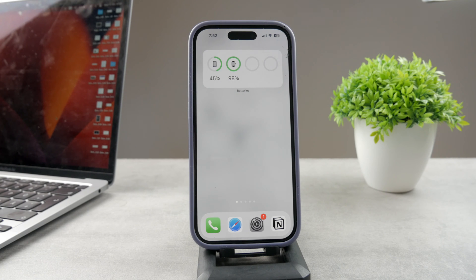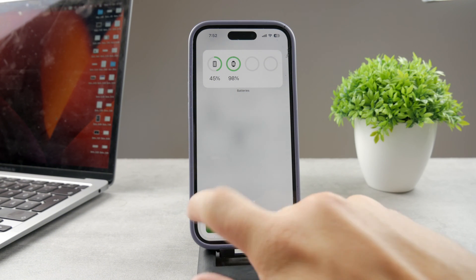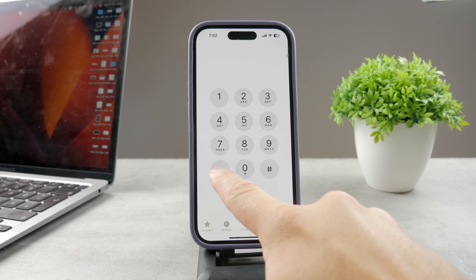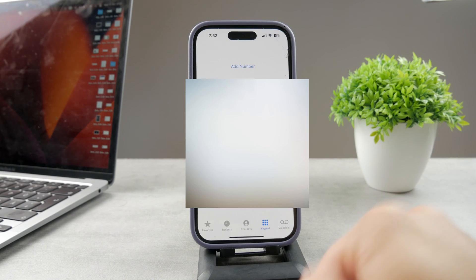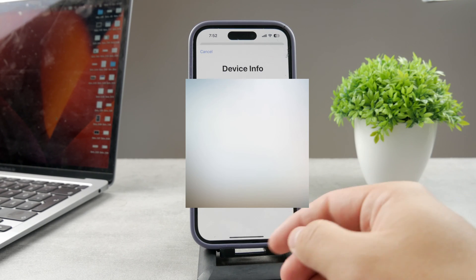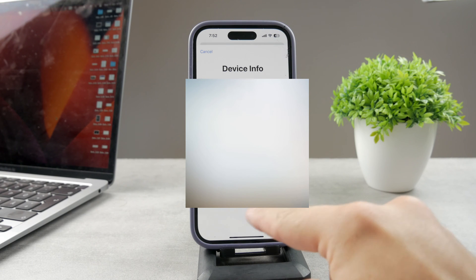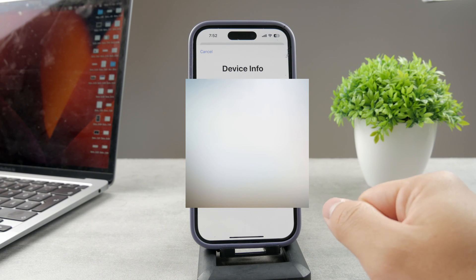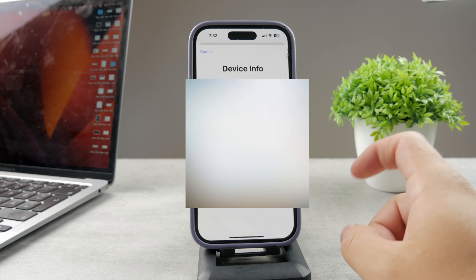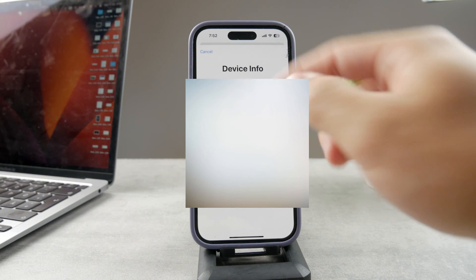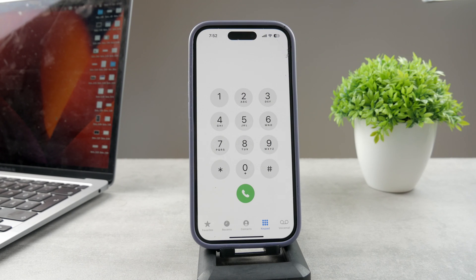The first option is using the IMEI. This is a number you can find easily by going to the Phone app and typing in a specific sequence. It shows you a bunch of different things like the device info and IMEI. If you have an iPhone with dual SIM capabilities, you'll have two IMEI numbers. You can also find the IMEI on the box of the iPhone or on the SIM tray.